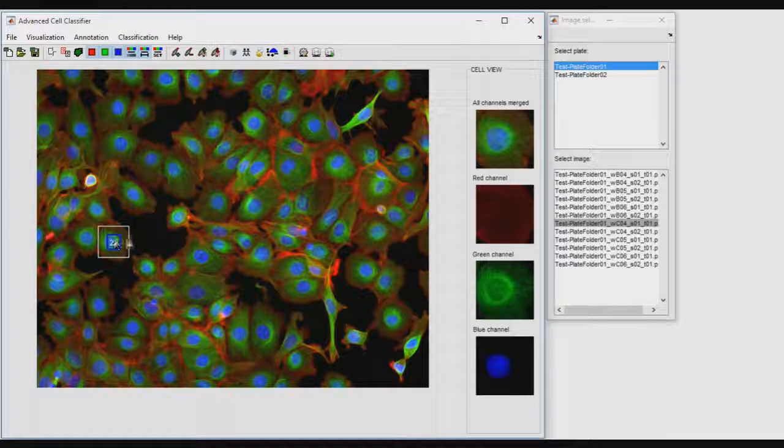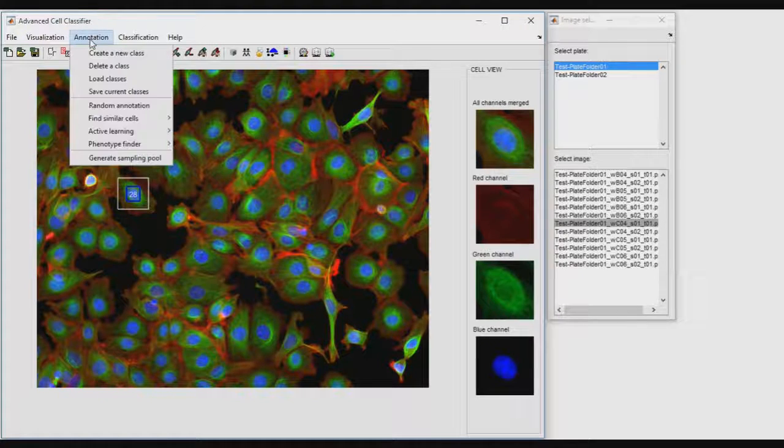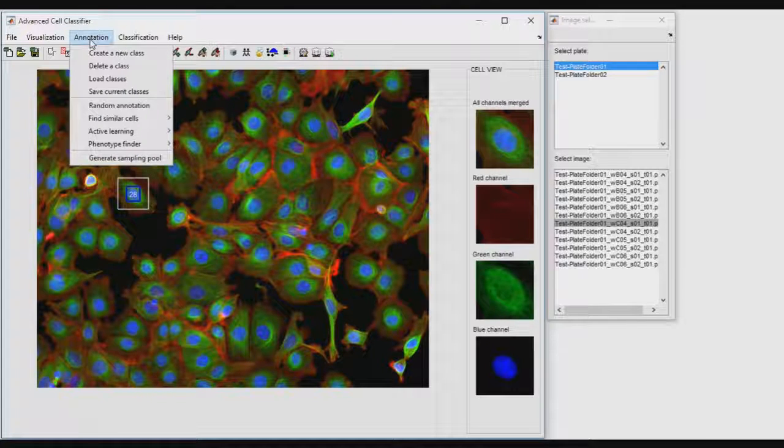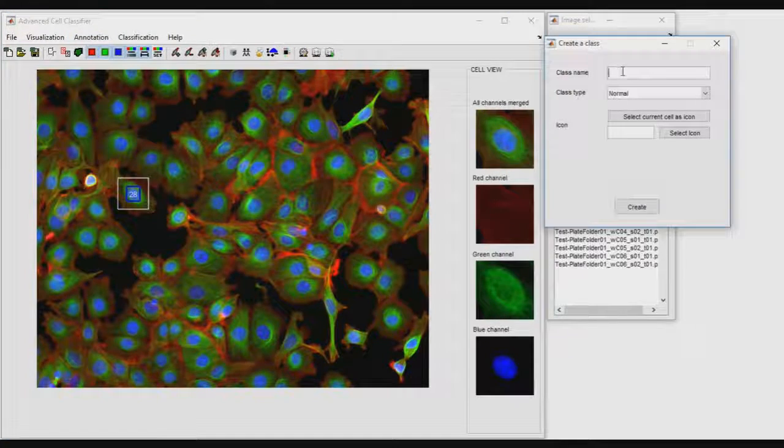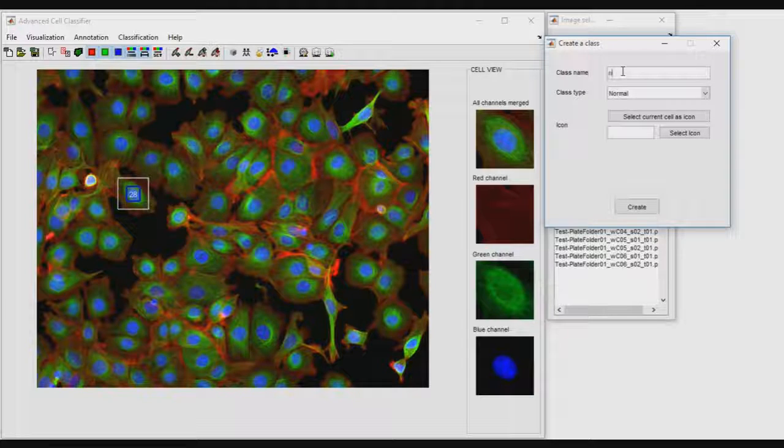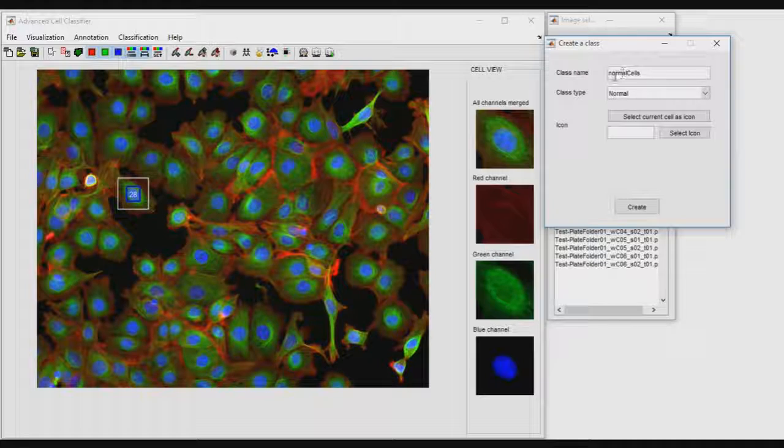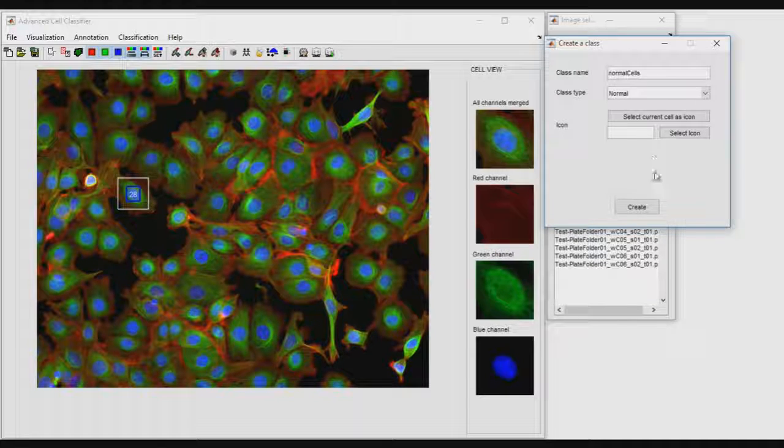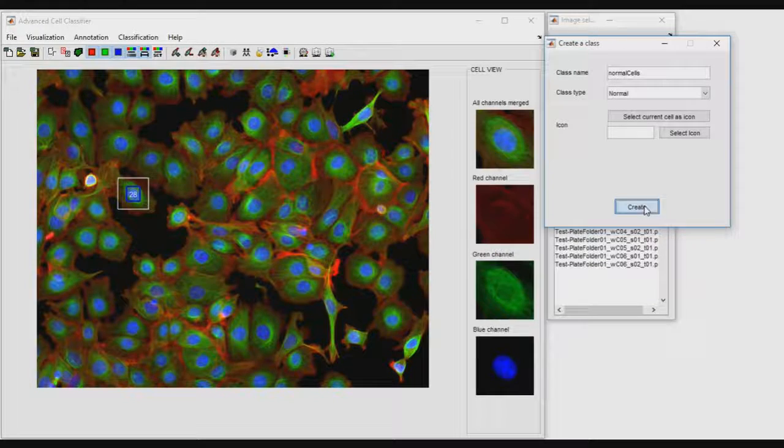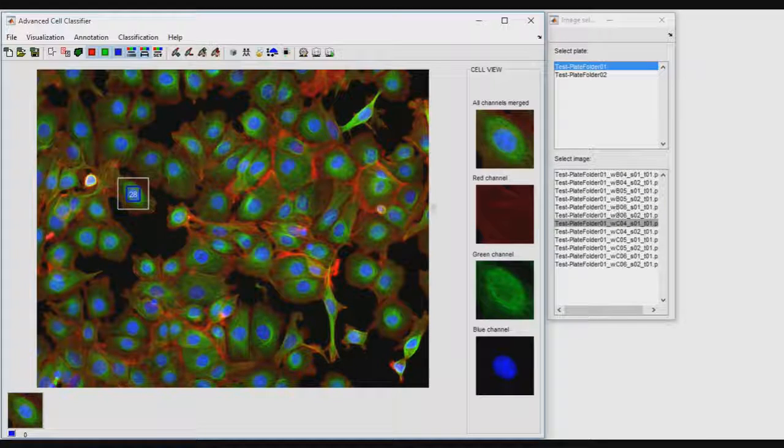To create classes of interest, users may select a cell and then click on Annotation - Create a new class. An icon representing the class will appear in the left-bottom corner of the main window.